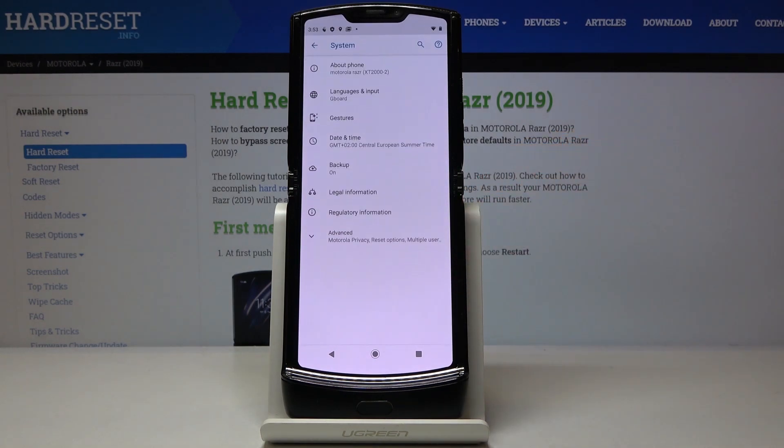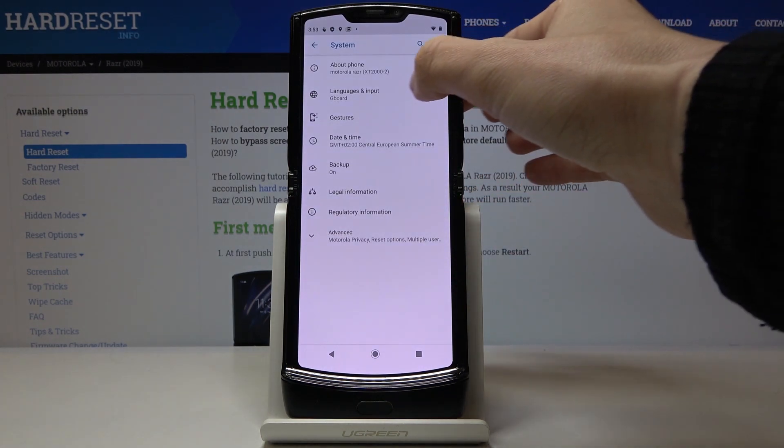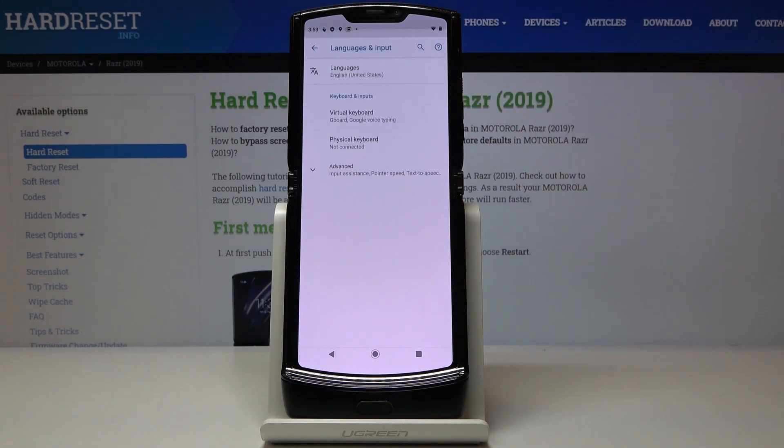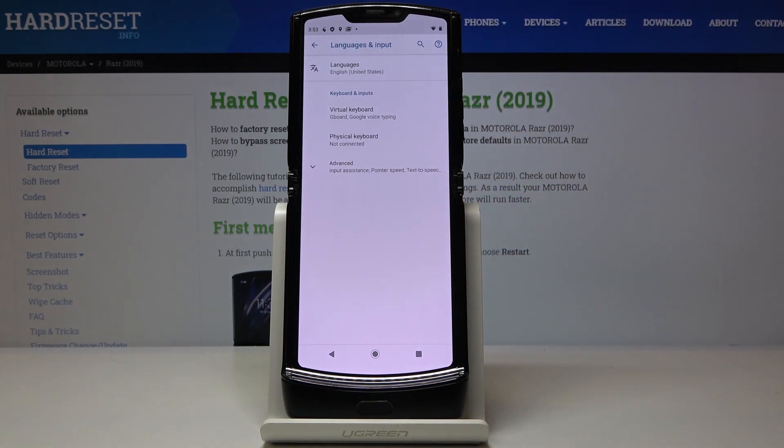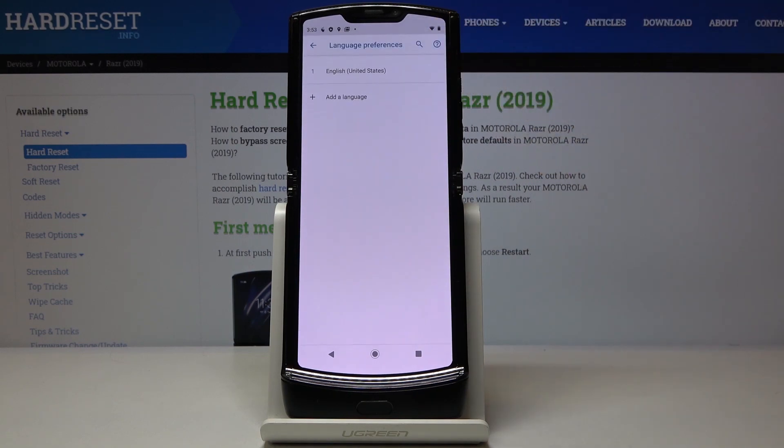Now go to system and click on languages and input. And to change language you have to click on languages.